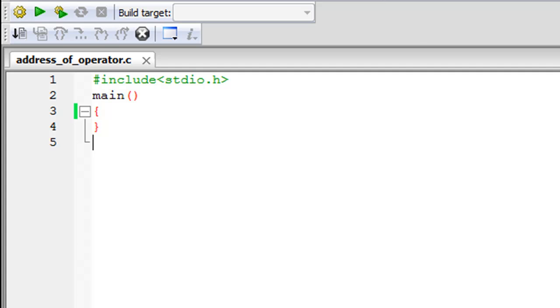Now the address of operator gets us the address of a variable in memory. And since the address is a numeric value, to print it on screen you have to use the %d format specifier.